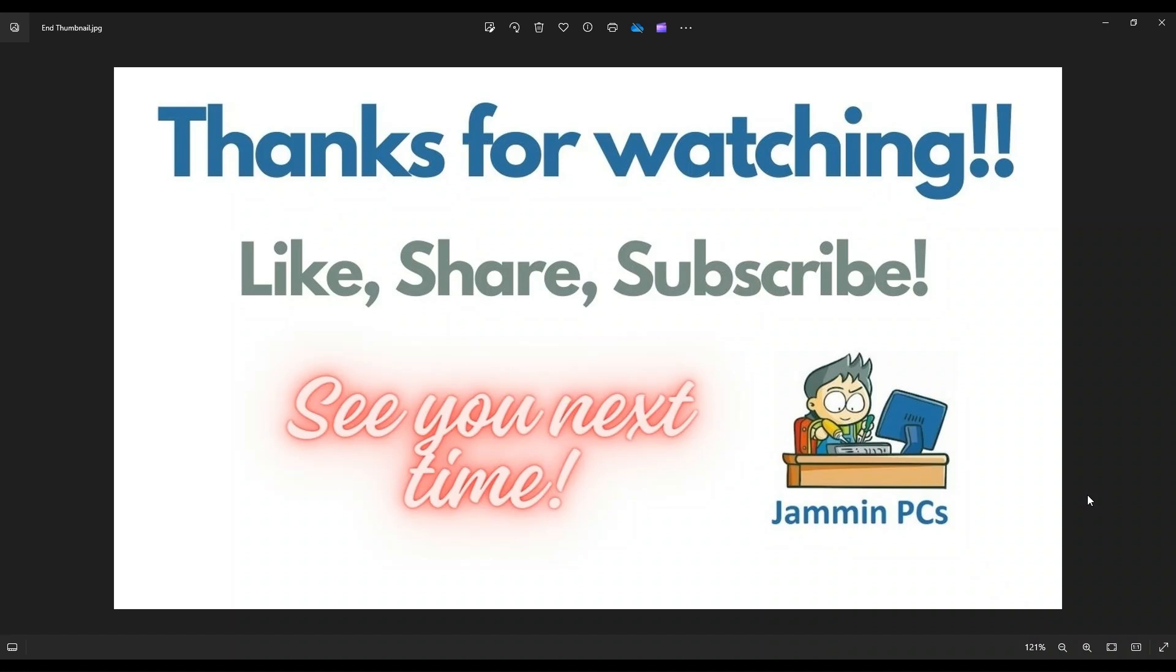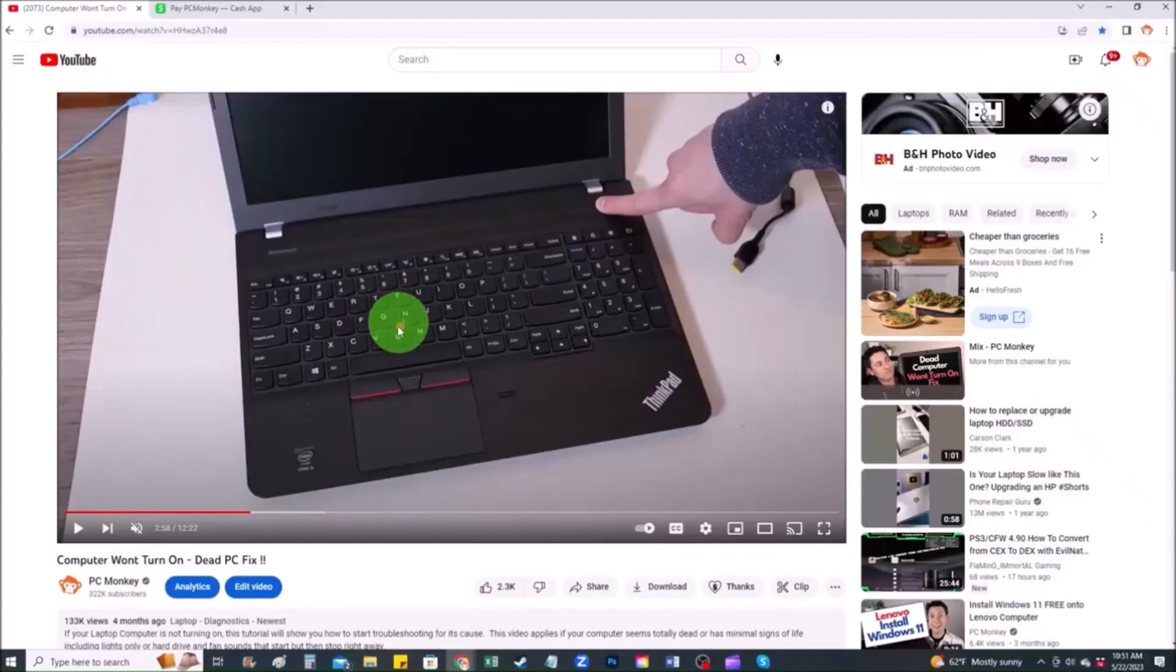To support the channel, please remember to like and share. Subscribe if you enjoy this type of DIY tutorials. And for those of you that want to support the channel a little further, you can always leave a small donation. And there's a couple ways to do that.